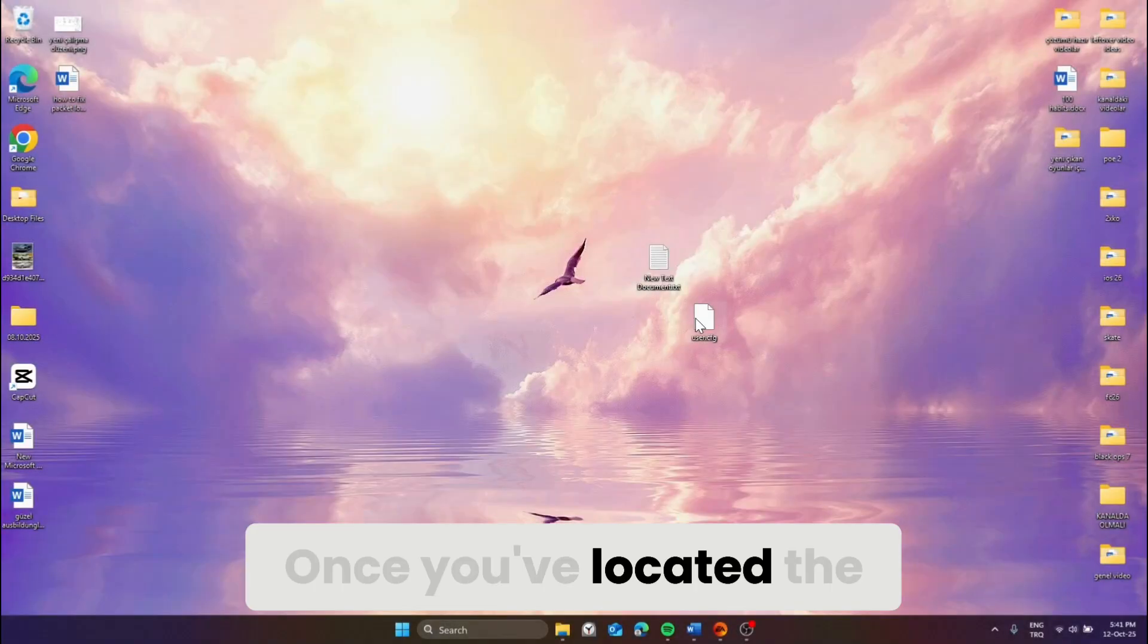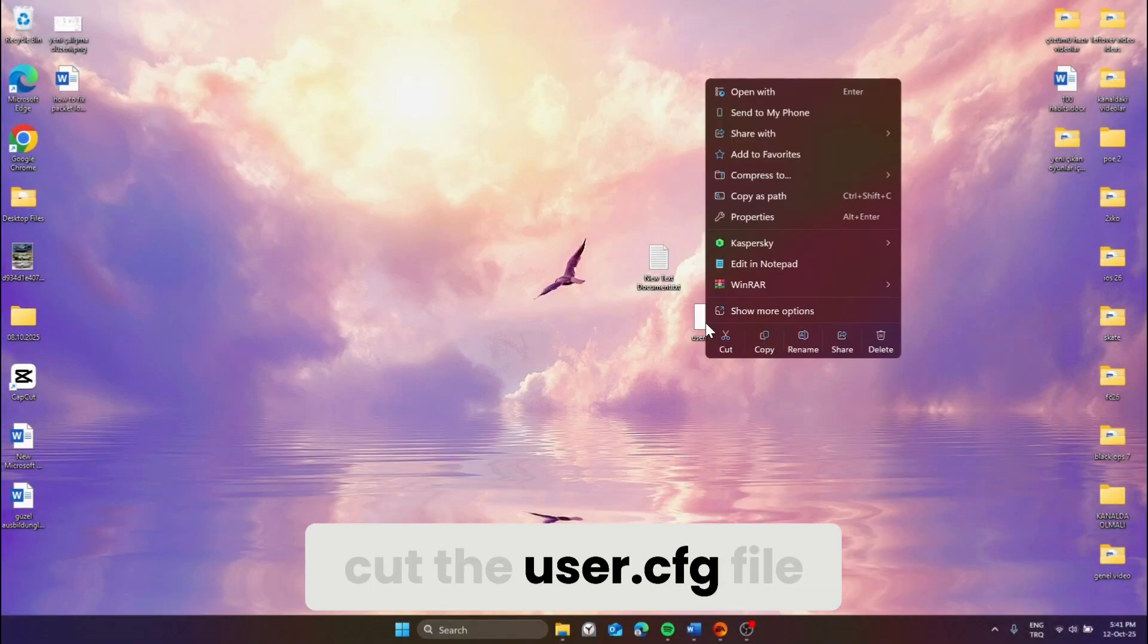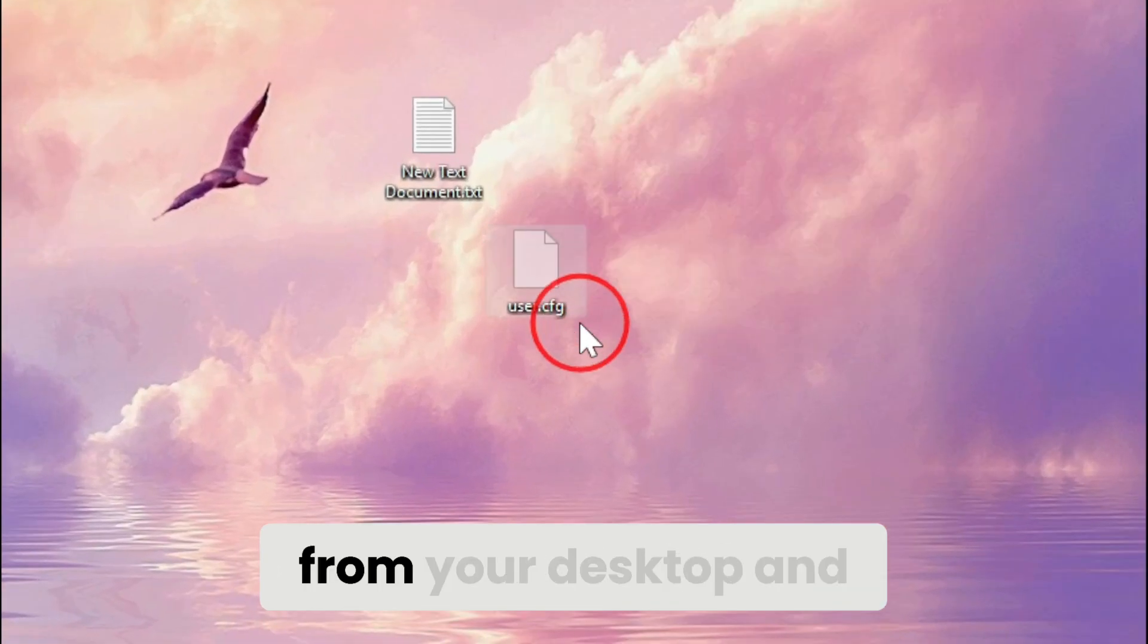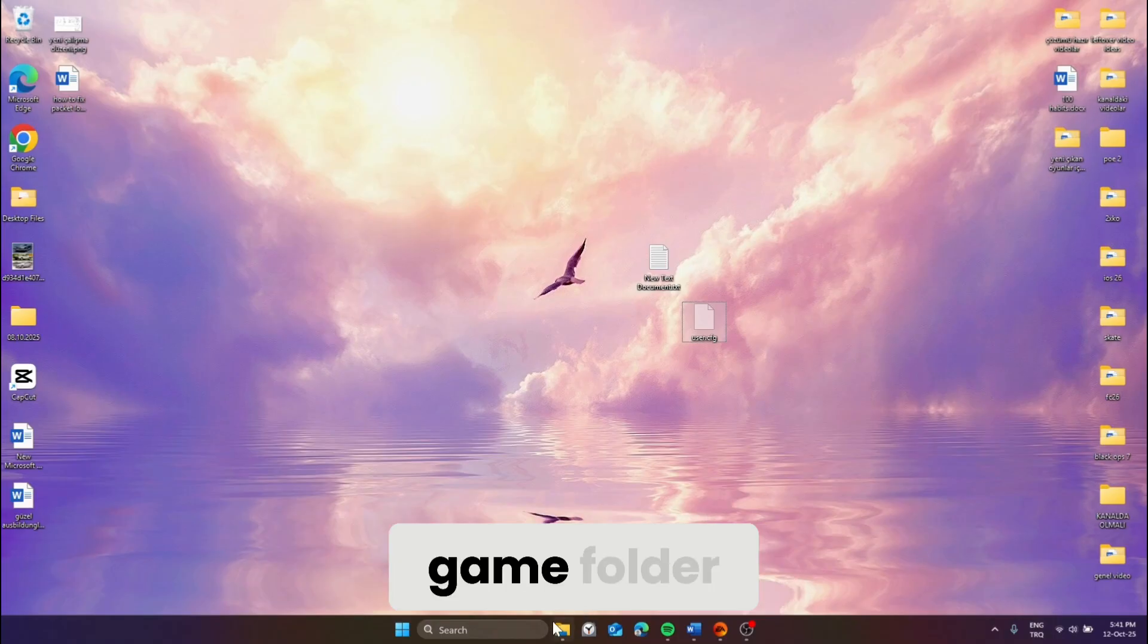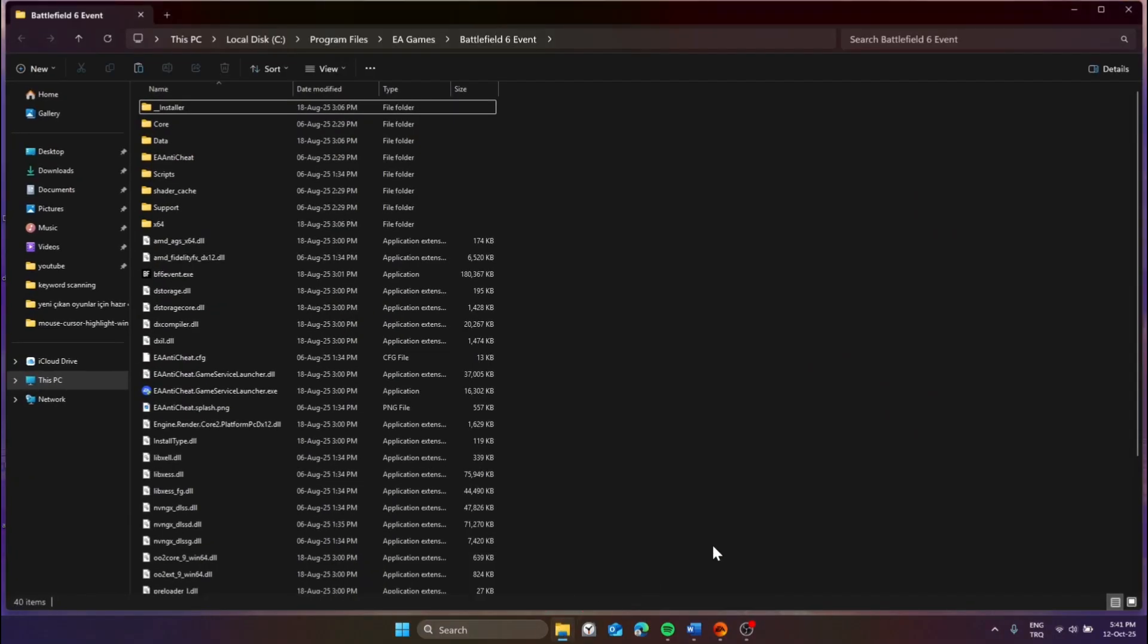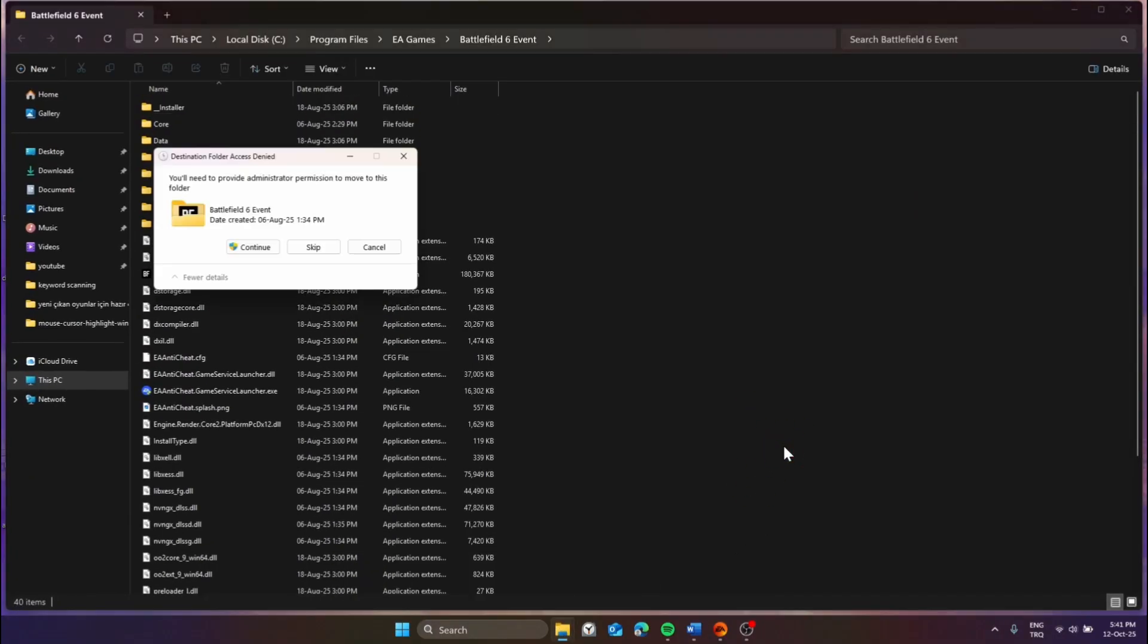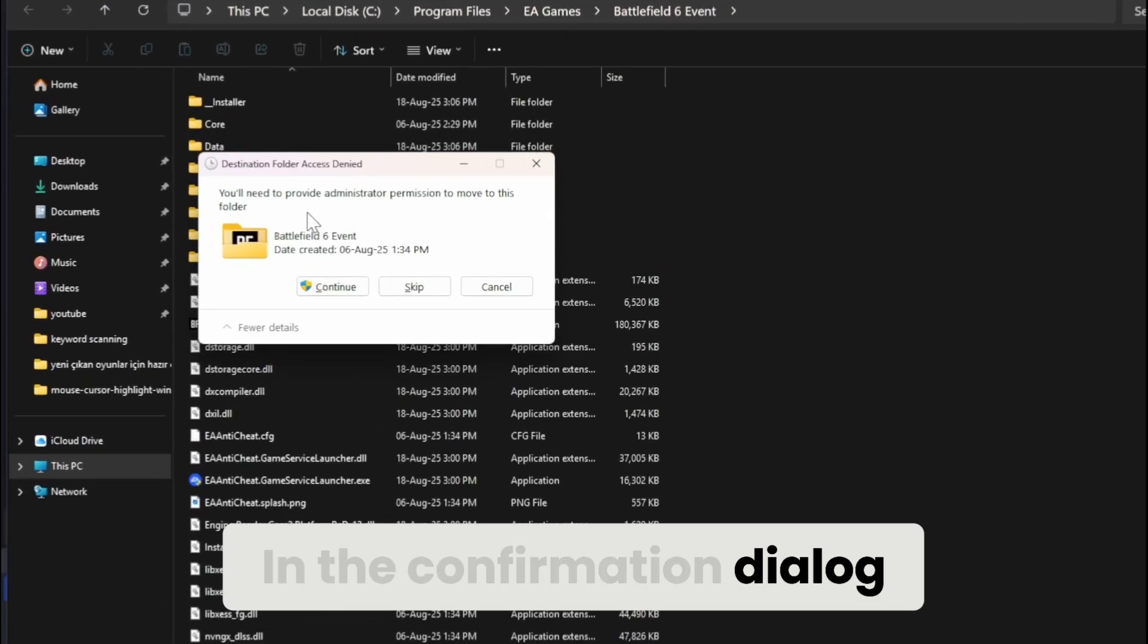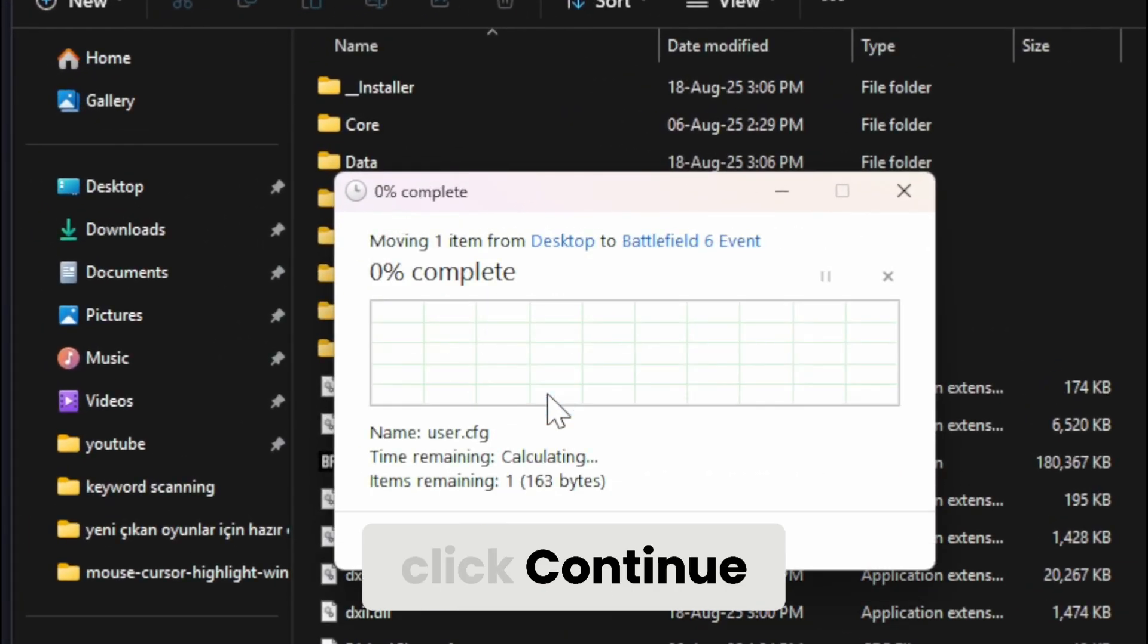Once you've located the game folder, cut the user.cfg file from your desktop and paste it into the game folder. In the confirmation dialog that appears, click continue.